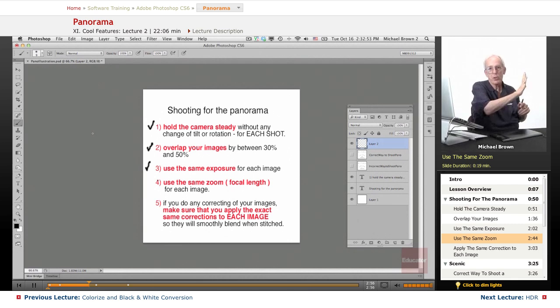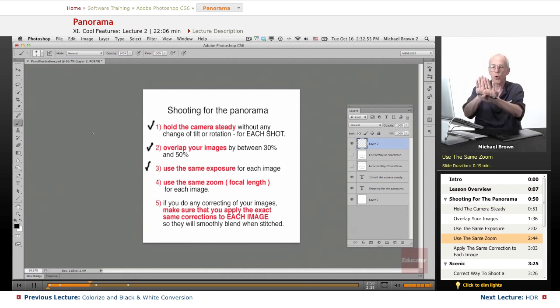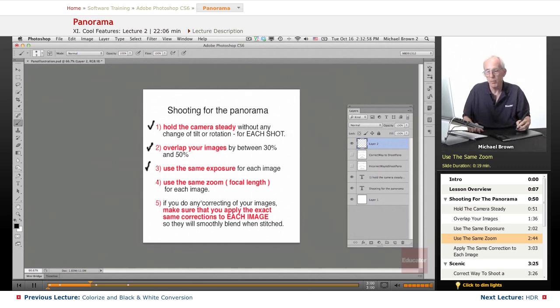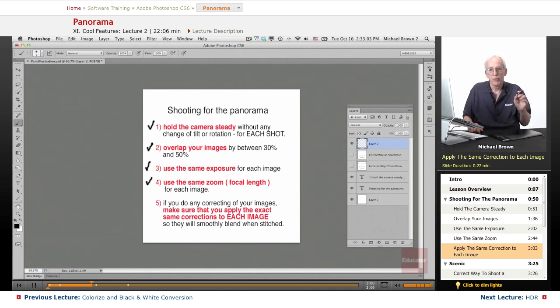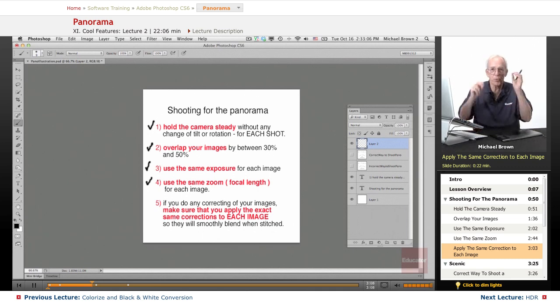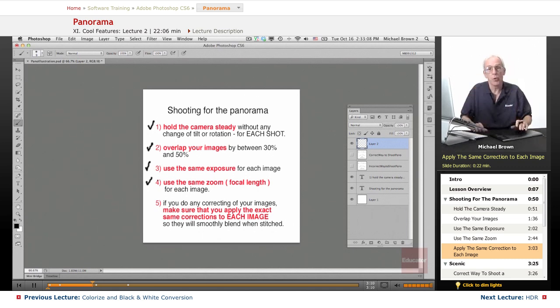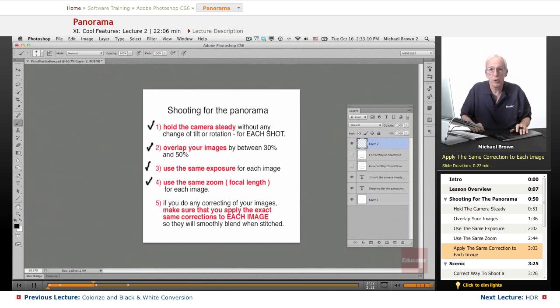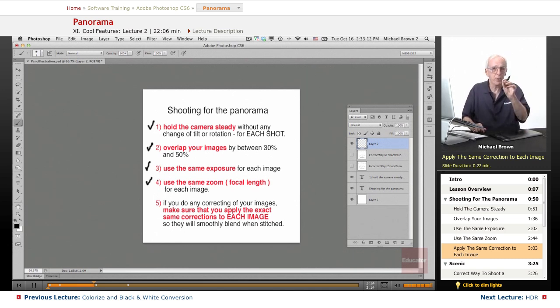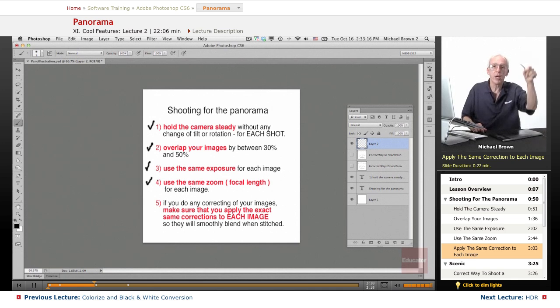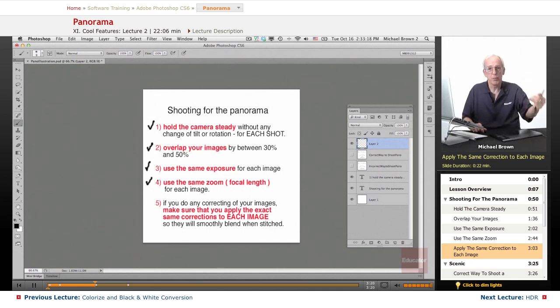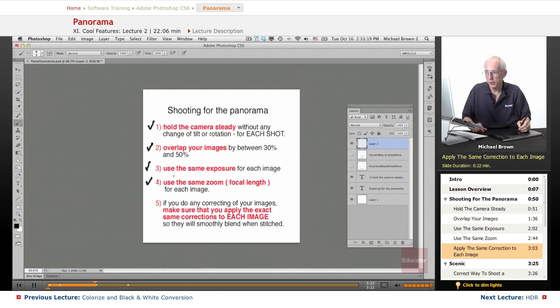And finally, when you open the images up, if you do any correcting inside of Camera Raw—and your image, whether JPEG or Raw, will inherently open in Camera Raw—make sure that you apply those changes equally to every image by synchronizing before you open them up in Photoshop. Those are the five points.